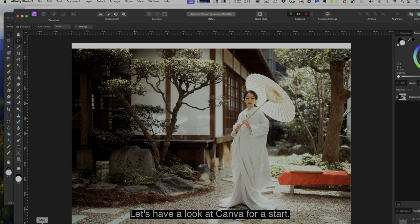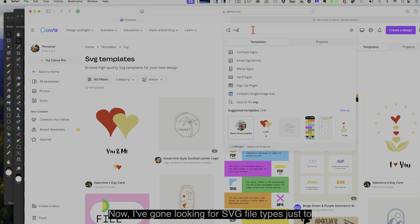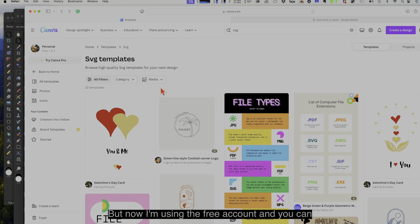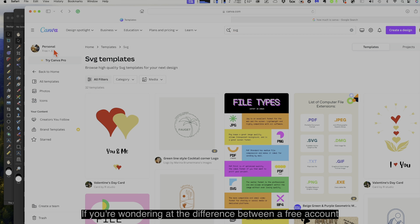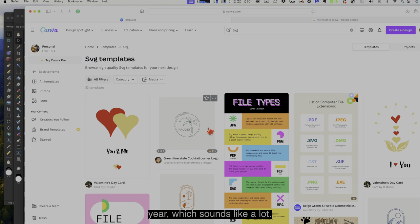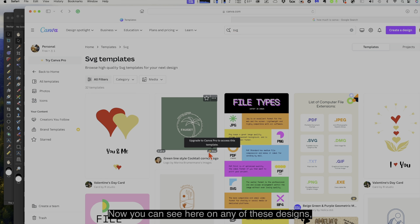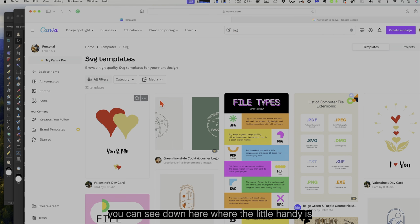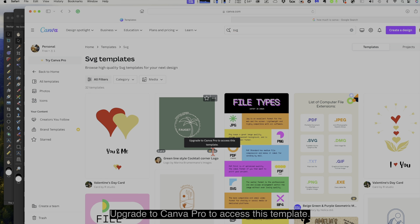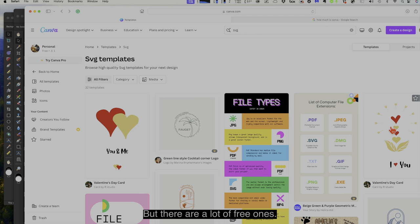Let's have a look at Canva. I've gone looking for SVG file types, and I'm using the free account. You can do a real lot with a free account. The difference between a free account and a paid-for account is $100 a year. It sounds like a lot, but it's unlimited design. You can see on some designs it says Pro — upgrade to Canva Pro to access this template — but there are a lot of free ones.